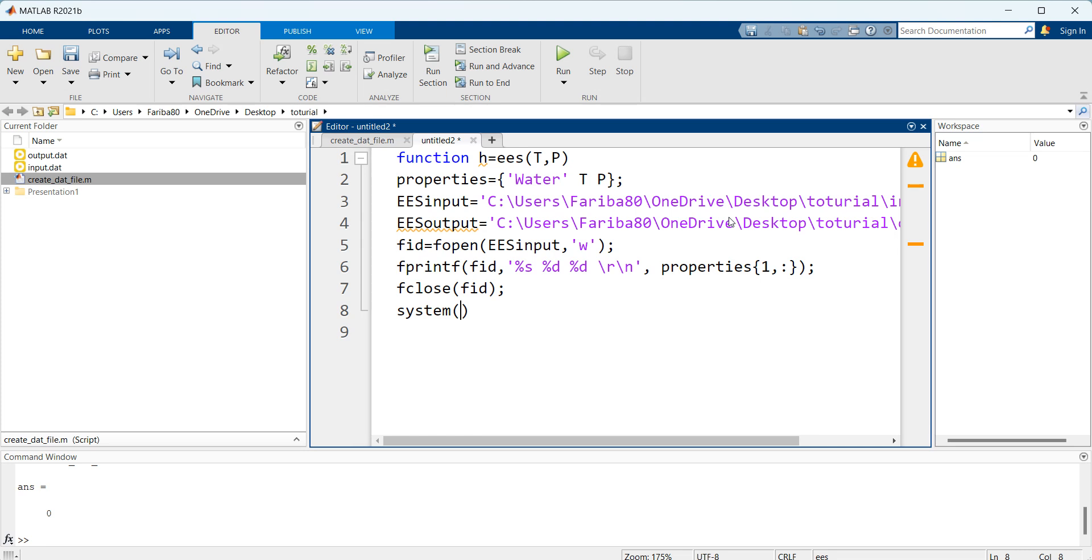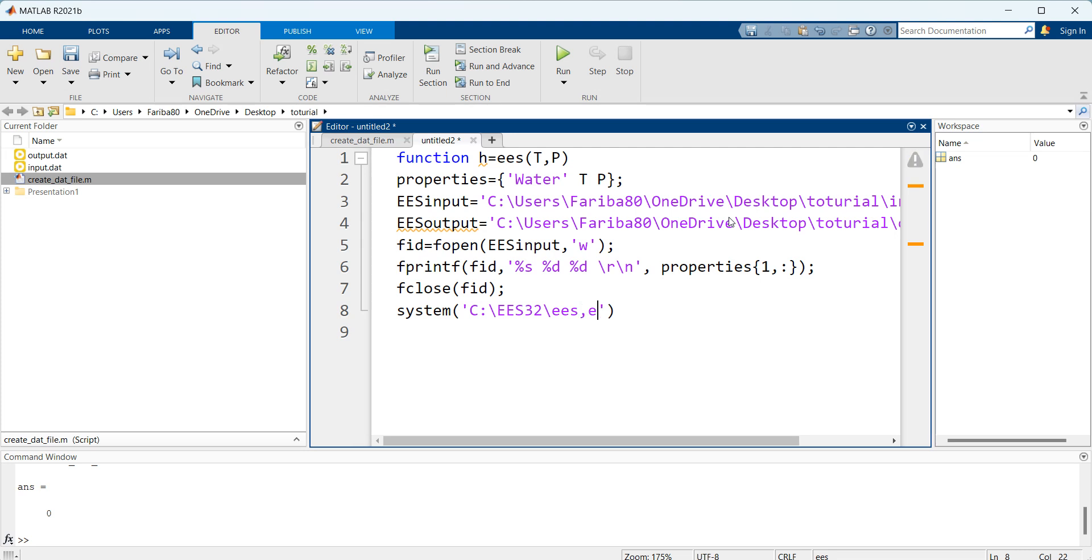Here I'm going to call the exe file of EES which is located in my C drive. For every drive it may be different but for mine it is in this file. You should go through your system and see where your exe file is located and where your EES was downloaded.